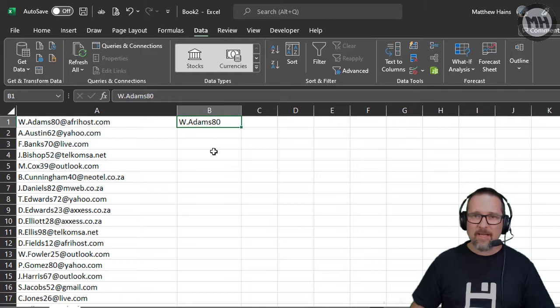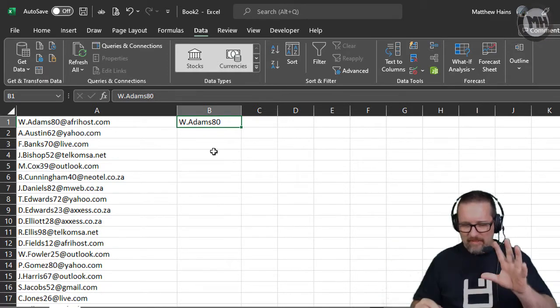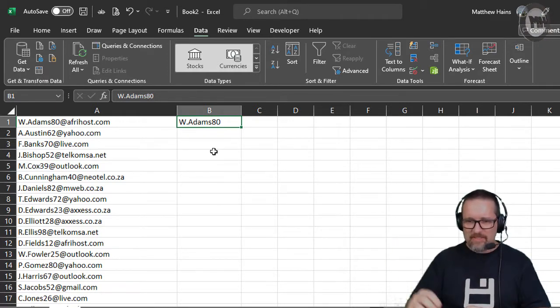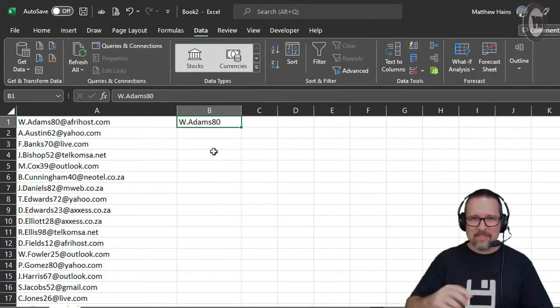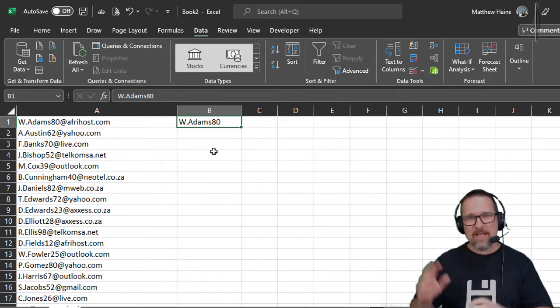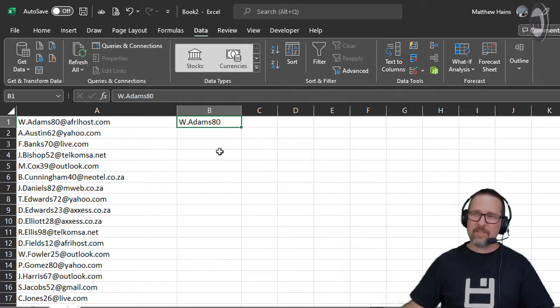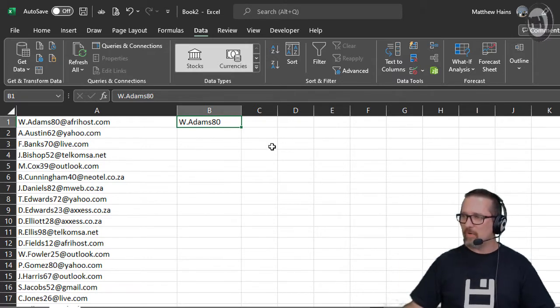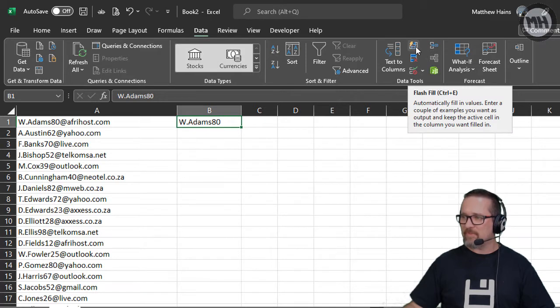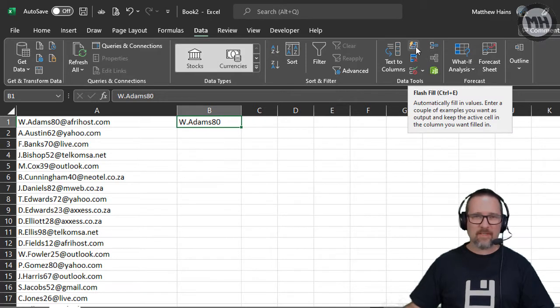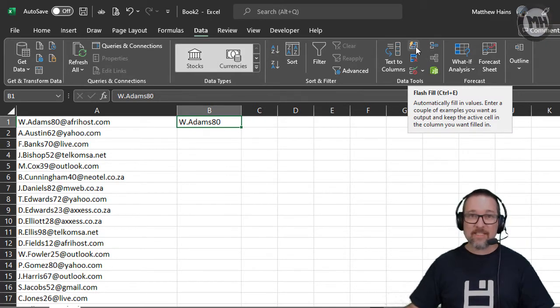Now instead of faffing with the functions and formulas and counting things and minusing things and adding things, there's a lovely tool called Flash Fill. There it is - Flash Fill. Ctrl+E is the shortcut.